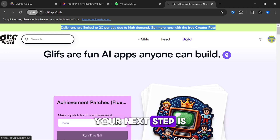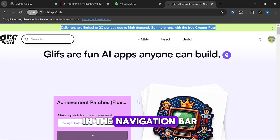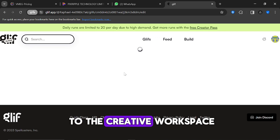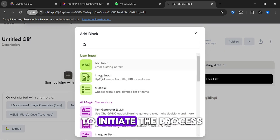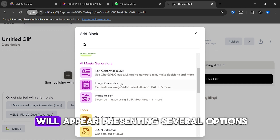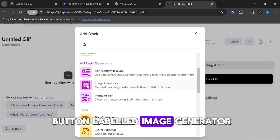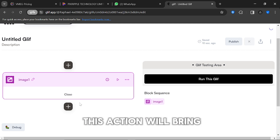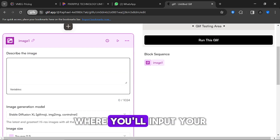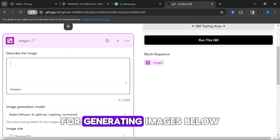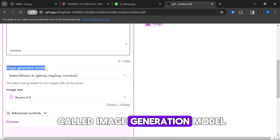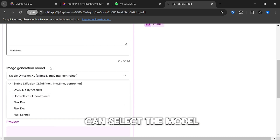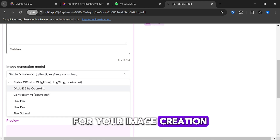Once logged in, your next step is to click on the build link in the navigation bar, which will guide you to the creative workspace. You'll then see a plus icon, which you should click to initiate the process. A pop-up window will appear presenting several options. Look for the purple button labeled Image Generator and click on it. This action will bring up a text box where you'll input your text prompts for generating images. Below the text box, you'll notice a section called Image Generation Model, where you can select the model you want to use.